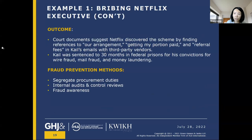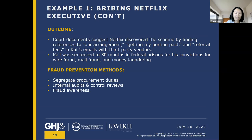Ultimately he received over $500,000 in cash, plus stock options from those outside tech companies, and used those kickback payments to pay for personal expenses and purchase real estate. Netflix discovered it after he left the company — by seeing references to 'our arrangement,' 'getting my portion paid,' and 'referral fees' in his emails with third-party vendors. He was sentenced to 30 months in federal prison for convictions of wire fraud, mail fraud, and money laundering.